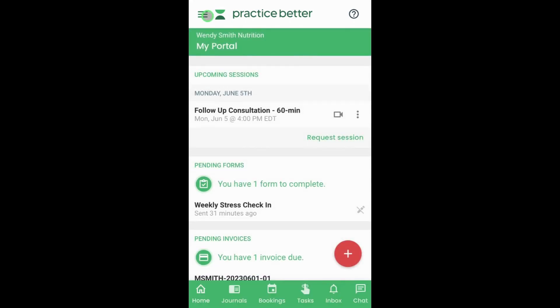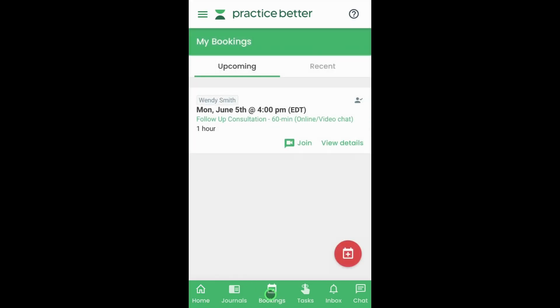Alternatively, you will see a navigation bar at the bottom of your screen in multiple sections of the app. You can tap on the bookings tab and then tap on the join session button to join the session.